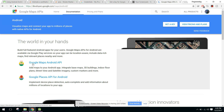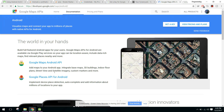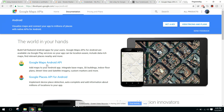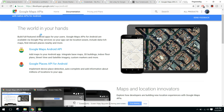You'll need the Google Places API for Android and the Google Maps Android API. This video series will contain two or three videos. In this part I will be showing you how to display the user's current location, and in my next video I will show you how to find the nearby places.